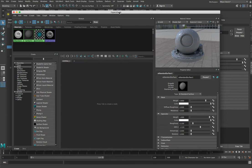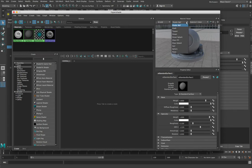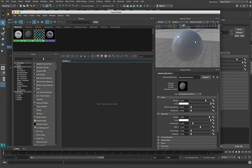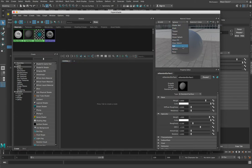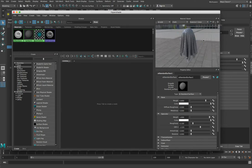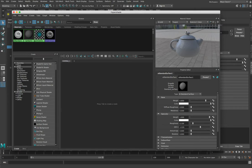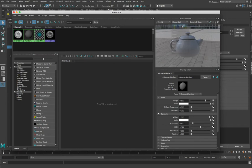It looks something like this. When you load this up you'll see a shader ball on the side. This shader ball gives you a preview of what your material is going to look like when applied to an object. You can pop up here and choose different objects to look at it on — for example a plain sphere, a cloth, or a teapot. We're going to leave it as the default shader ball because it gives us lots of interesting angles to play with.